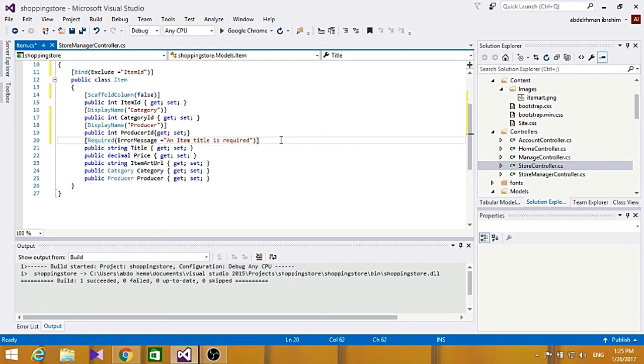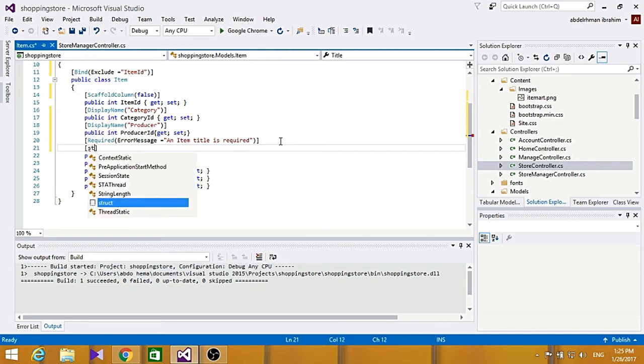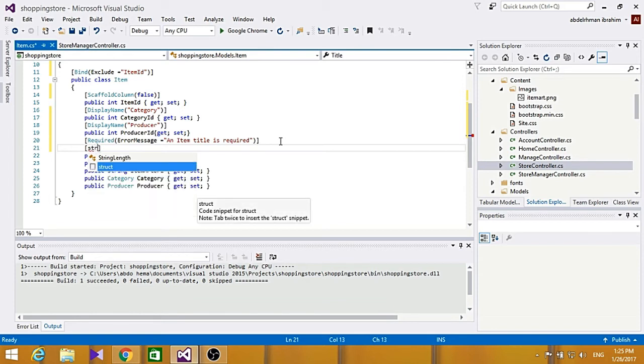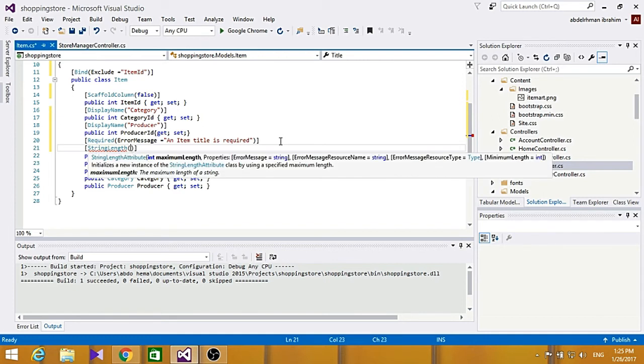And also, we are going to use string length, and basically makes the user gives them maximum length for a string field. So let's add this here, to be string length to be 160.